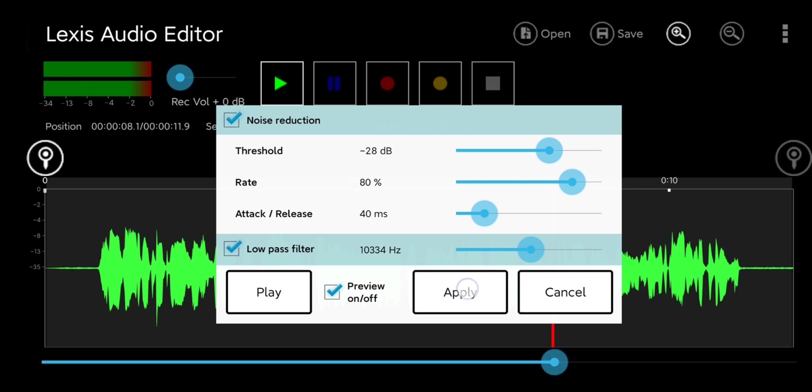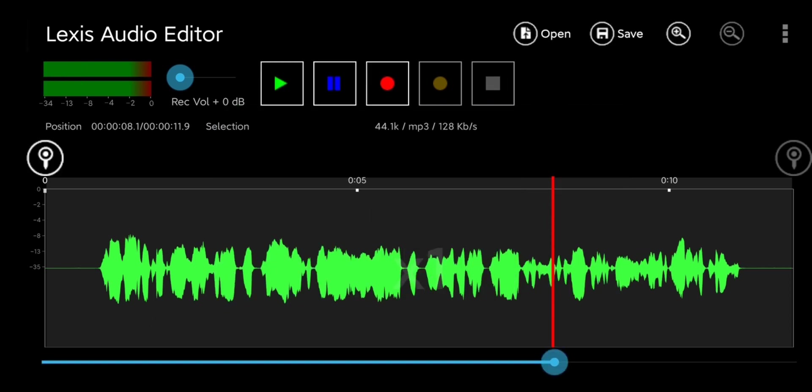Once you're satisfied you can go ahead and hit apply and then you should see some changes to your audio waveform.